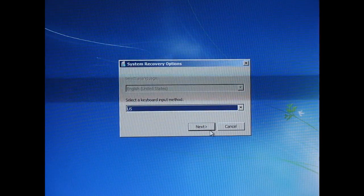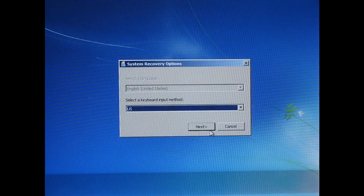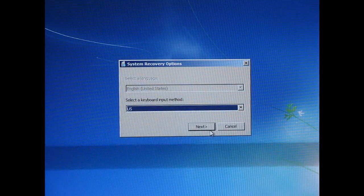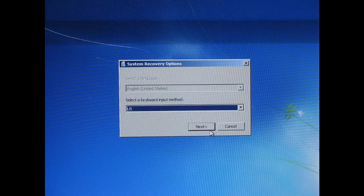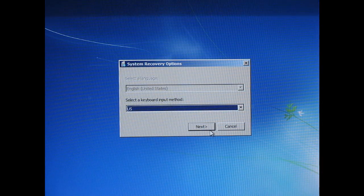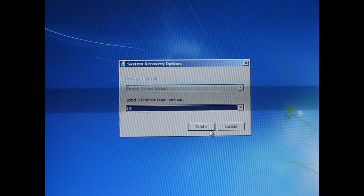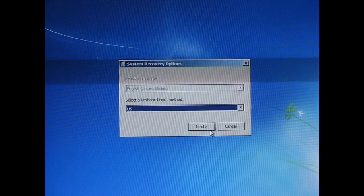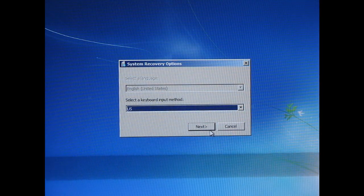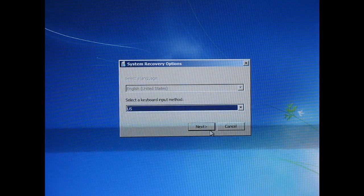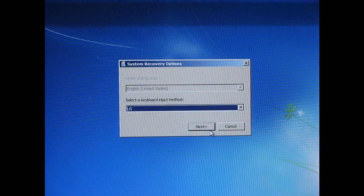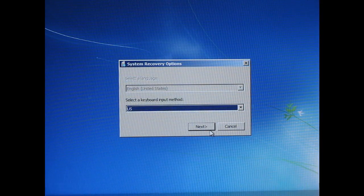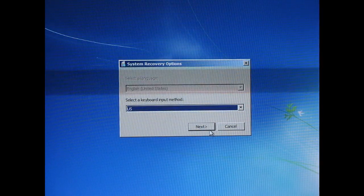So when you run it, this is in Windows 7 by the way, so when you run a system image and create one, it will ask you, do you want to create a system repair disk? The first time you do it, you'll want to push yes, make sure you get the 32 or 64 bit, or it'll automatically do that for you.